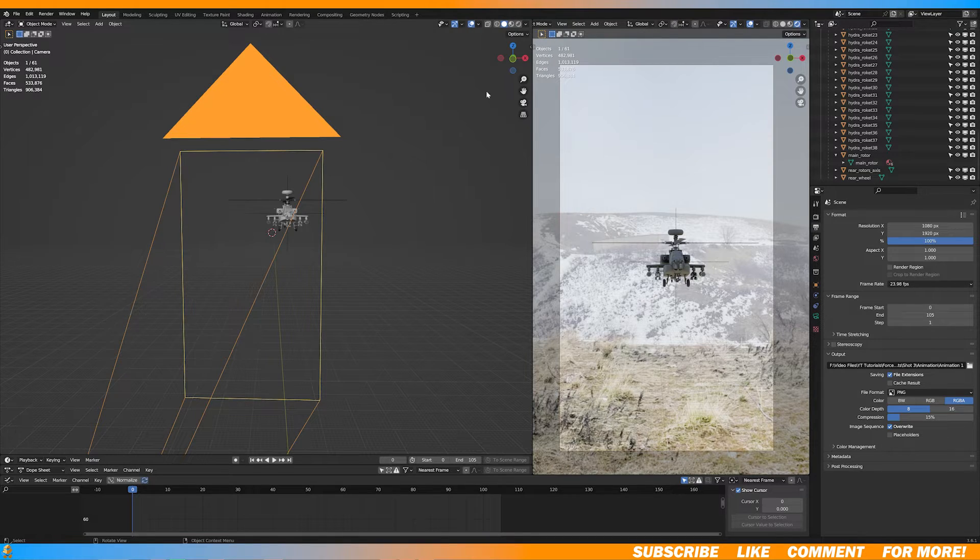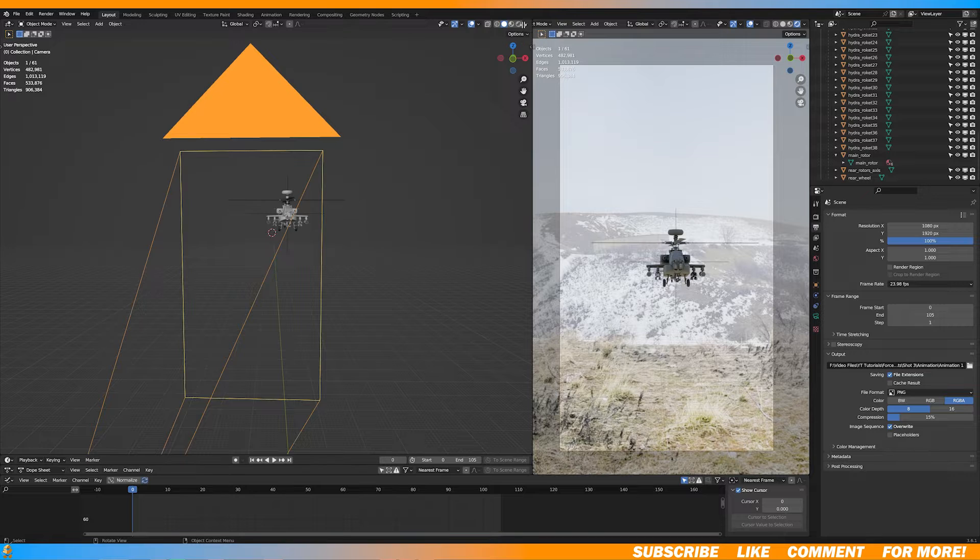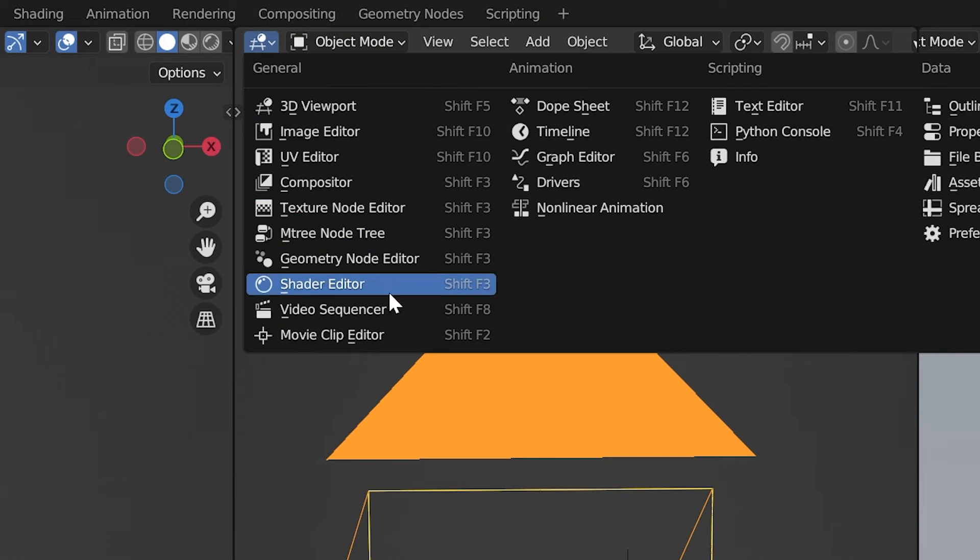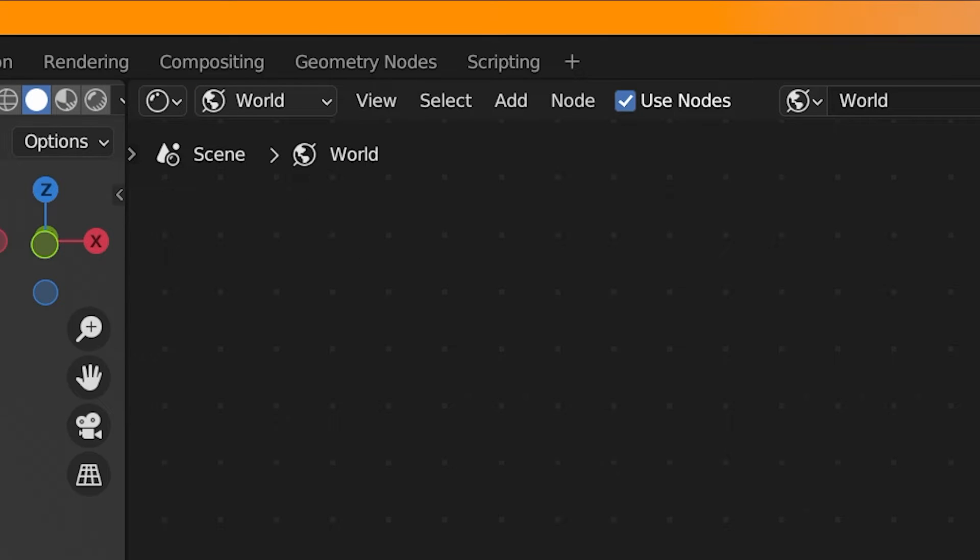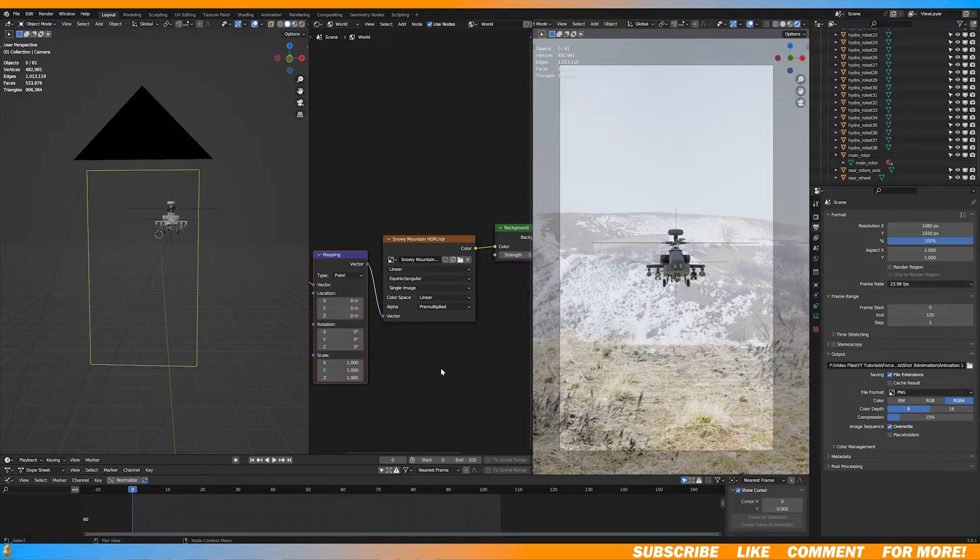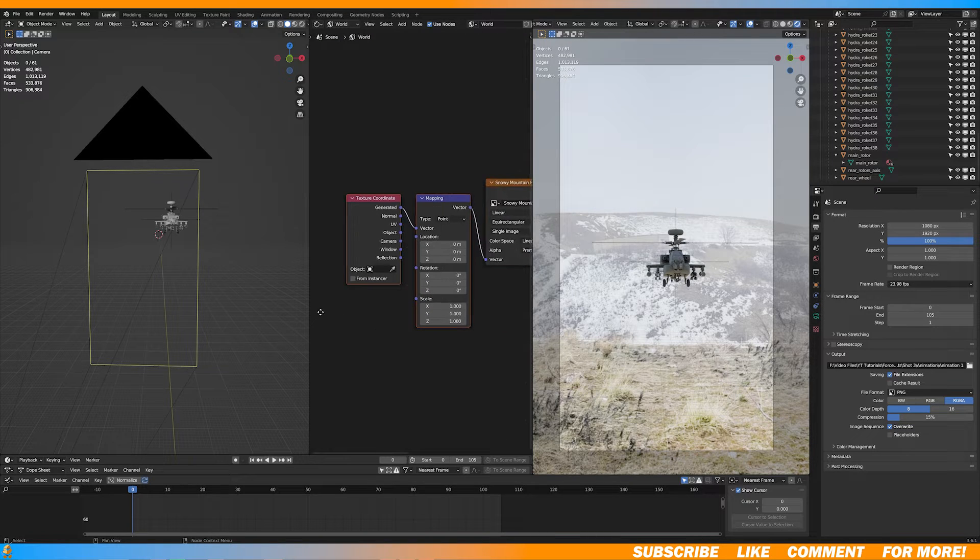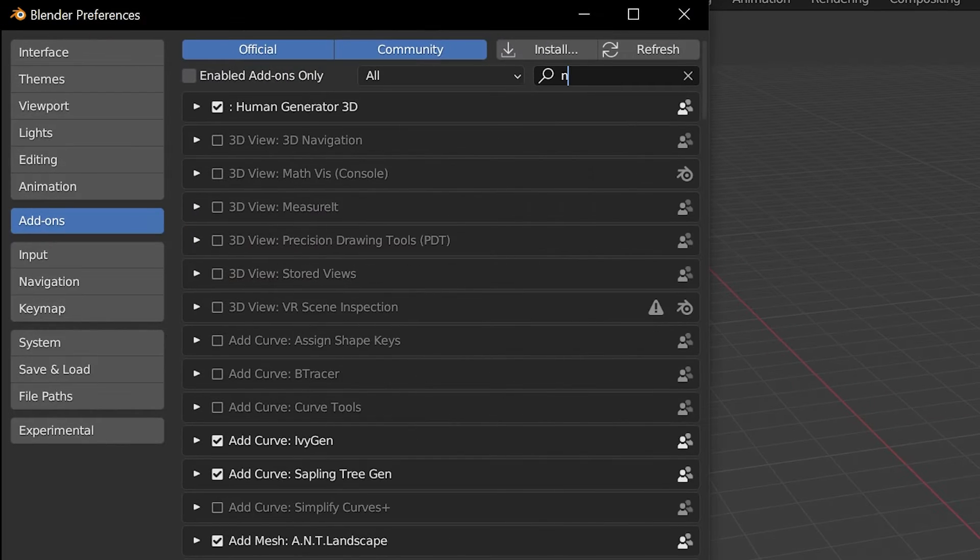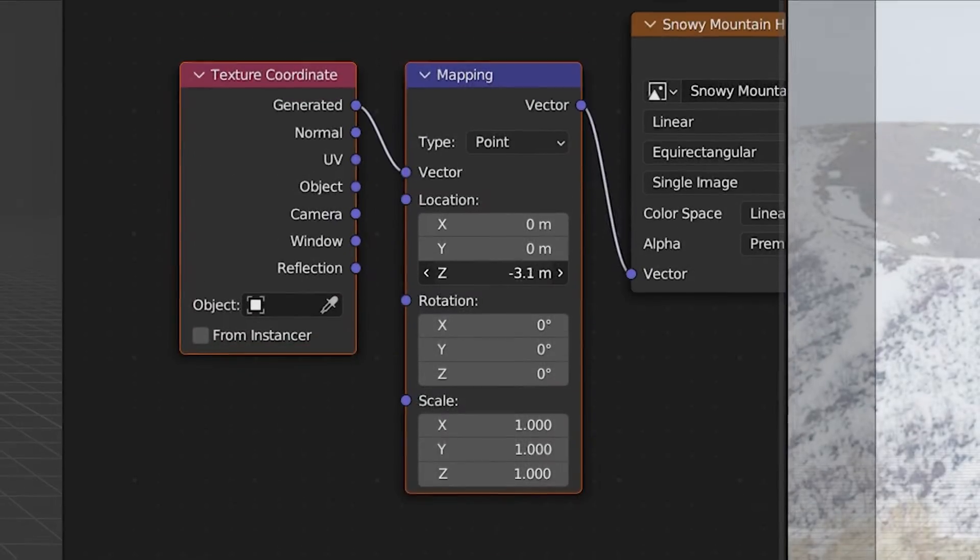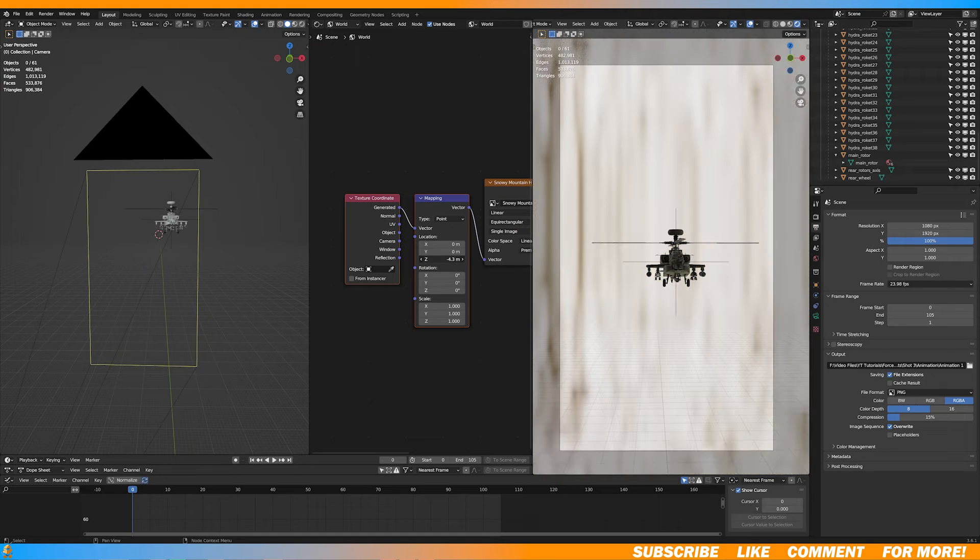Once you've added an HDRI to your scene, you're going to want to make another window and select the shader editor. Go to where it says object and switch it to world. Then click the HDRI and hit control T. If this doesn't work, you probably need to enable the Node Wrangler add-on, which is a built-in blender add-on that you can simply just enable. Now we can adjust the position of our HDRI.